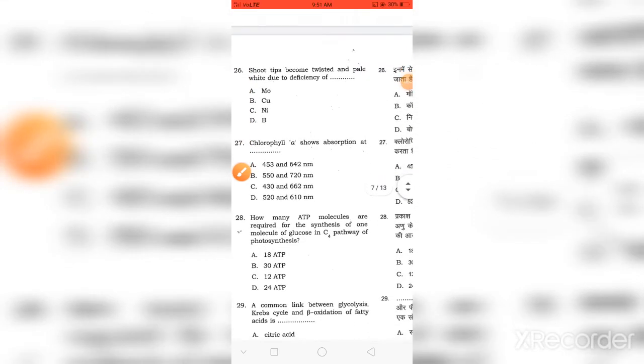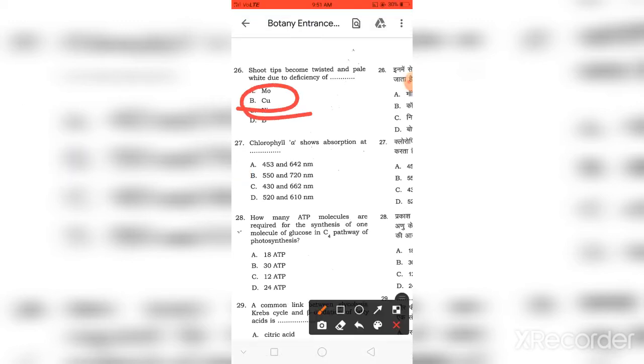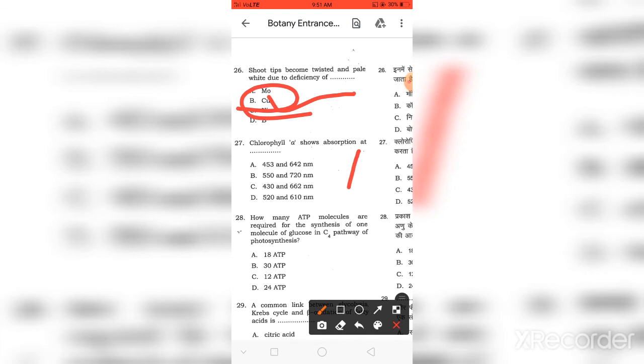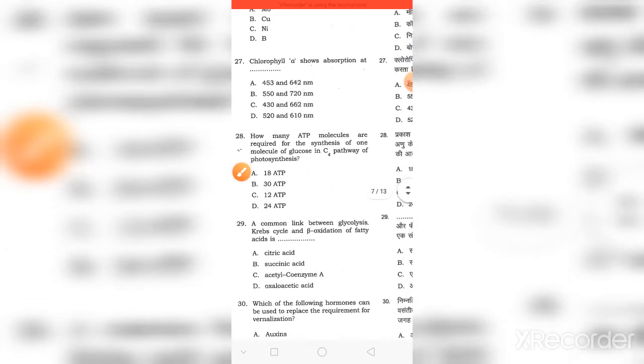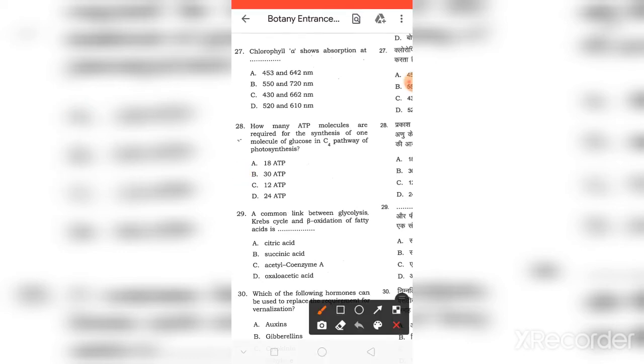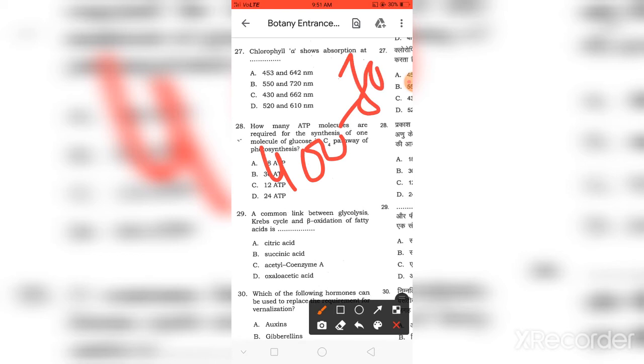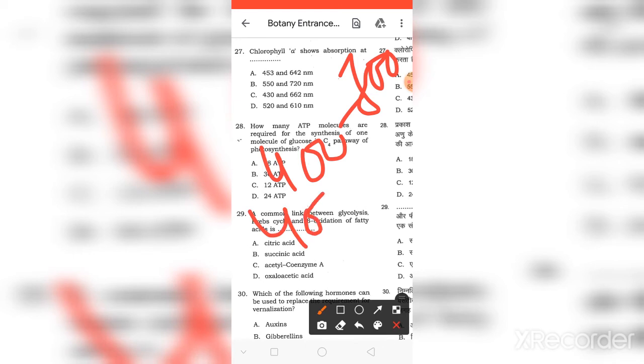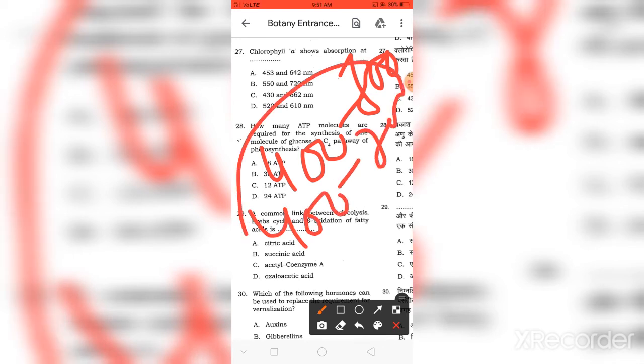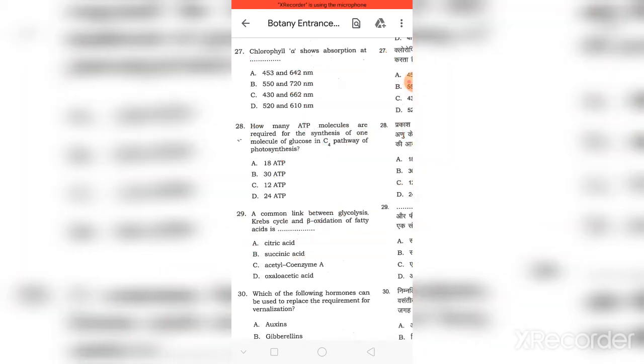Shoots which become twisted and pale white due to deficiency - which deficiency? The right answer is C, Copper. Next: Chlorophyll A, how much wavelength? If you study with NCERT, 400 to 700 is the wavelength of Chlorophyll.